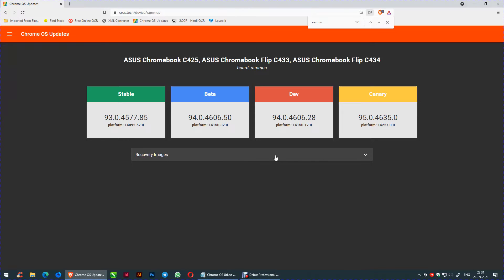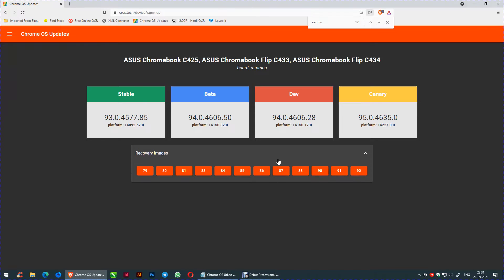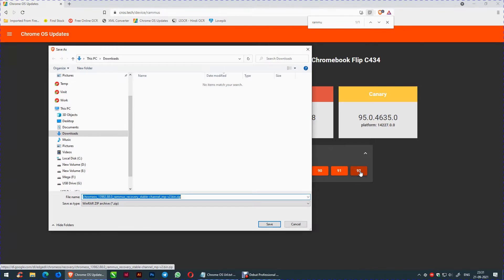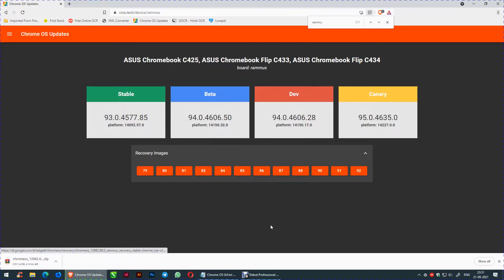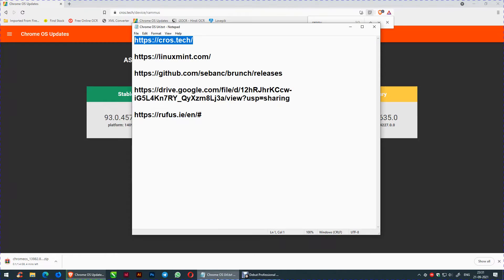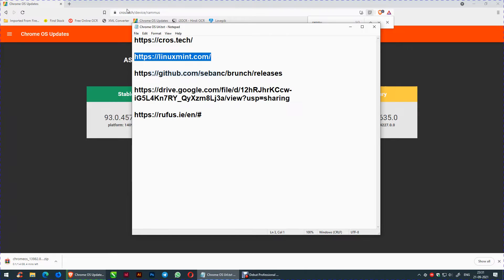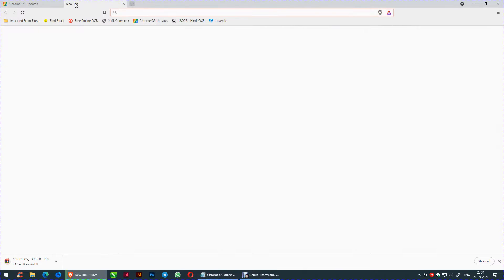Choose drop-down recovery images and select the stable channel, version 92 or the latest, and save. Click on the second link in the text file and download Linux Mint 64-bit, and save the ISO to the system.